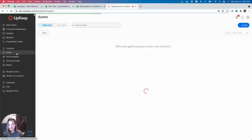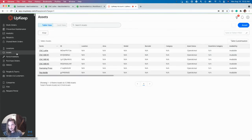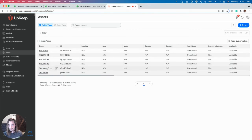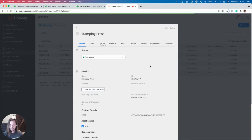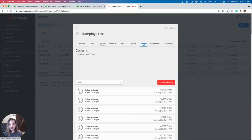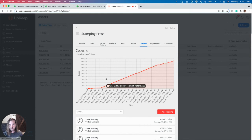So if I go back to the Assets page, let's click on the stamping press. Like I said, this would update across all of your machines automatically. So once this loads in, let's take a look at the meters.